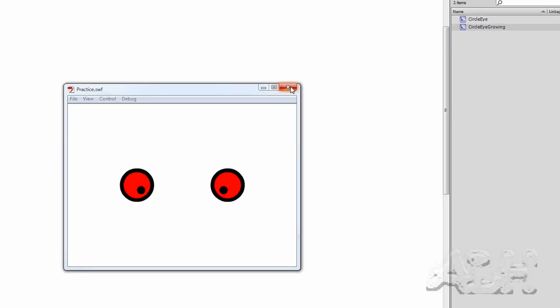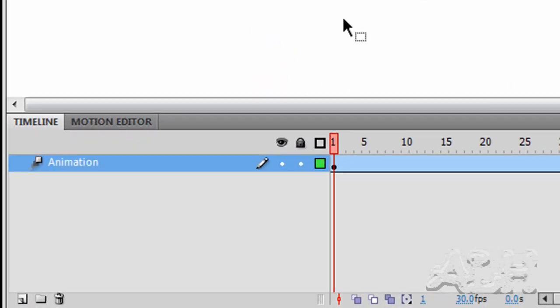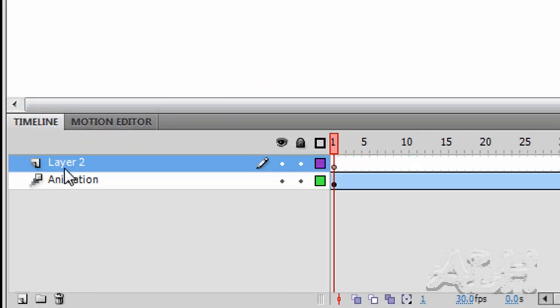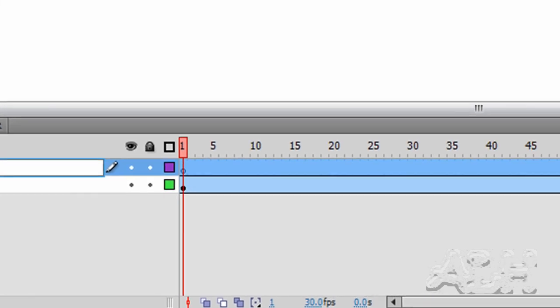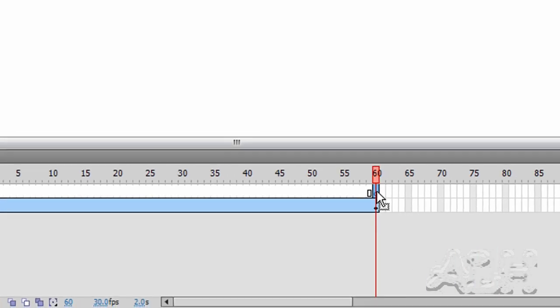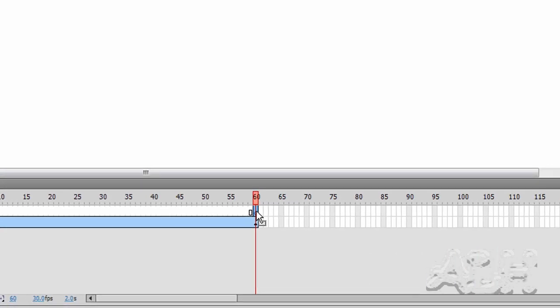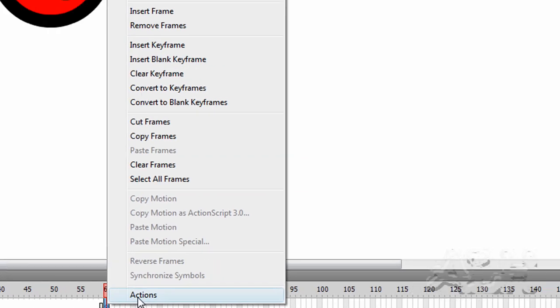So we'll close this window, and down on our timeline we'll add a layer, and we'll call that layer ActionScript. And on the last frame, frame 60, we'll insert a keyframe. We'll use the shortcut key F6, and then I'll right mouse click and choose Actions.